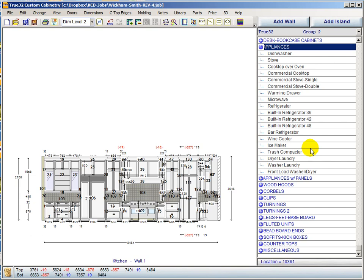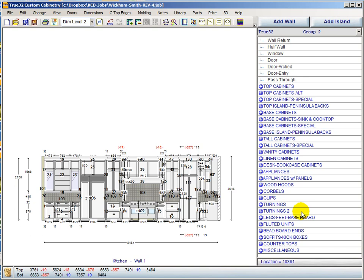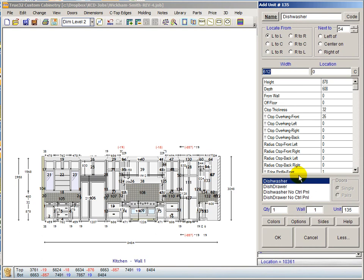The front load washer and dryer was moved from the accessories group to here. Both trash compactor and ice maker are now present, with new startup standards to control them. A dish drawer has been added alongside the dishwasher. A dishwasher with no control panel is now included — many modern dishwashers have the control panel on the top of the door — plus a dish drawer with no control panel. The appliance-with-panels group still only has the old dishwasher with control panel at the top, which is presumably in the works with KCD.